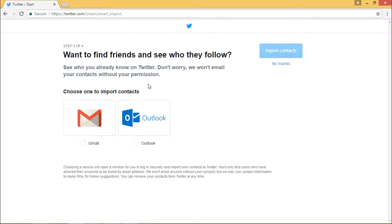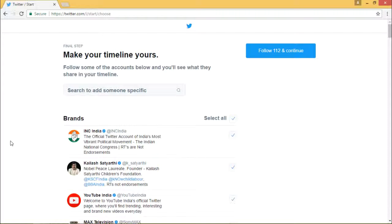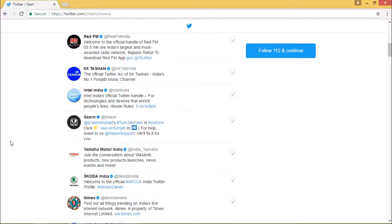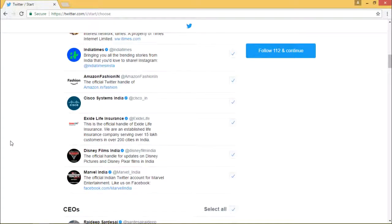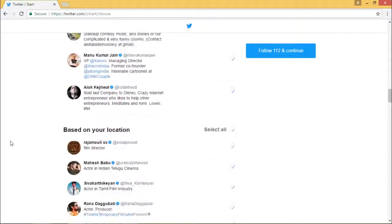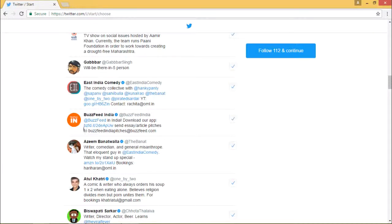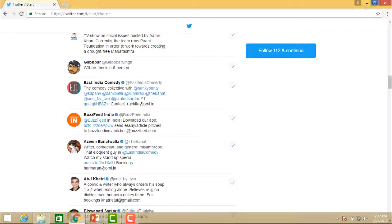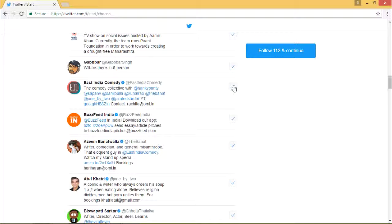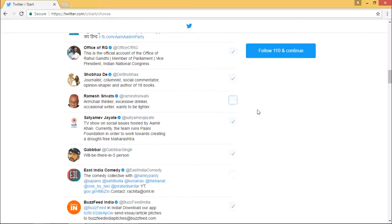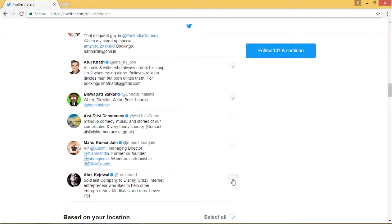For finding friends, you can import from your Gmail or Microsoft Outlook account, or say no thanks. These are some of the brands and CEOs selected as my choice, displayed here to follow. It says follow 112 and continue — you can choose accounts and people whom you want to follow. For example, BuzzFeed is something I want to follow. You can go on following people and click continue.